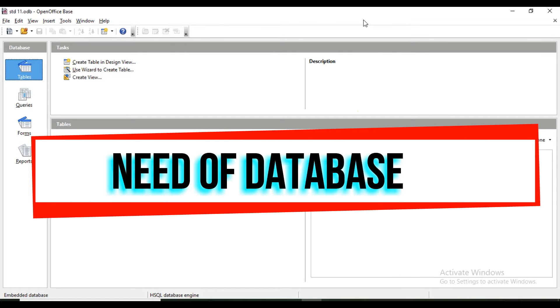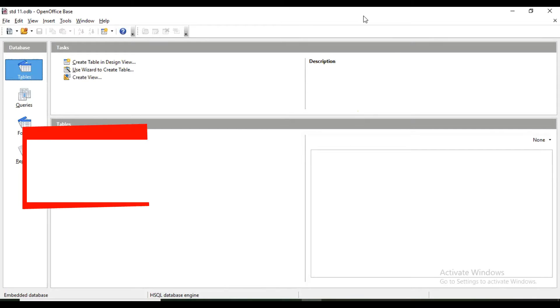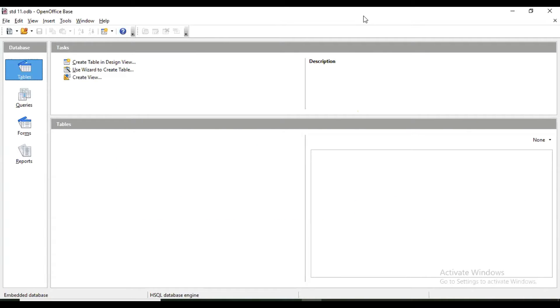In one database there is relevant data. Why we are going to create this database is to organize data, and whenever we want information from the data, we can search easily. So there are two terms: data and information.